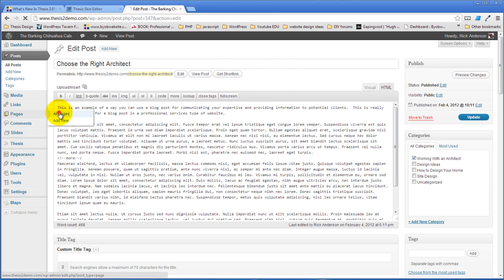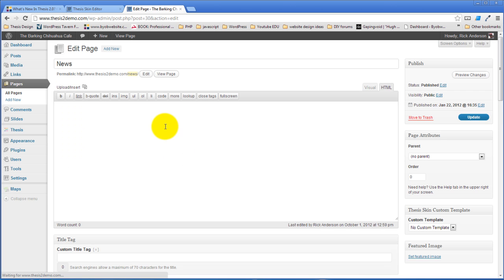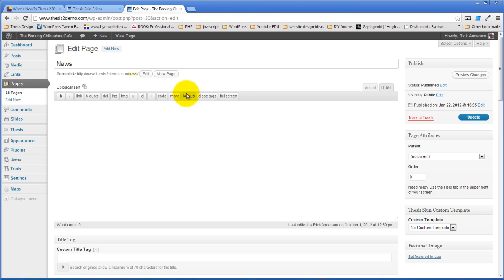When you've got one of your pages here you could choose to apply your own custom template or a specific custom template to a specific page and that will work fine.